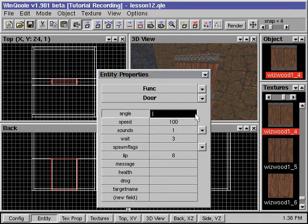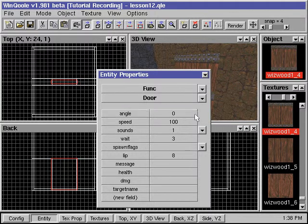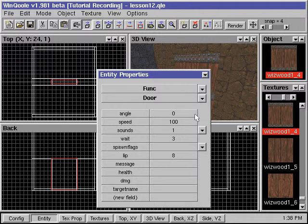The angle 0 points to the east, 90 points to the north, 180 points to the west, 270 points to the south, negative 1 points up, and negative 2 points down.